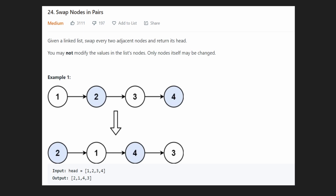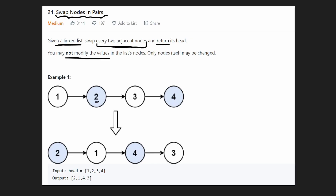Hey everyone, welcome back. Let's solve another problem today. Today, let's look at swap nodes in pairs. We're given a linked list and we want to swap every two adjacent nodes and return the output. They tell us we cannot modify the values - it would be really easy if we could just swap the values, but unfortunately we're going to have to do some pointer stuff and update the pointers instead.